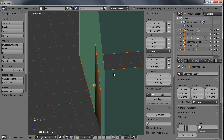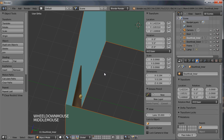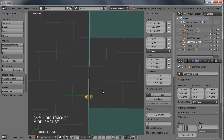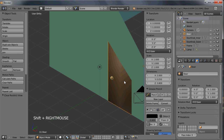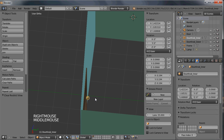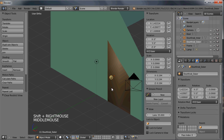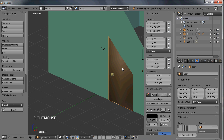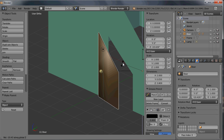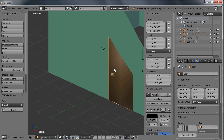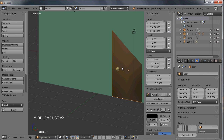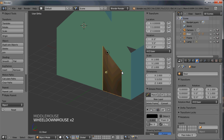Do the same material for the inner doorknob and name it 'doorknob inner'. Bring back the house with Alt H. Now I'm going to parent both doorknobs to the door: click the inner doorknob, Shift-click the outer doorknob, Shift-click the door, and hit Ctrl P, set parent to object. Now anytime you rotate the door, the doorknobs move with it.